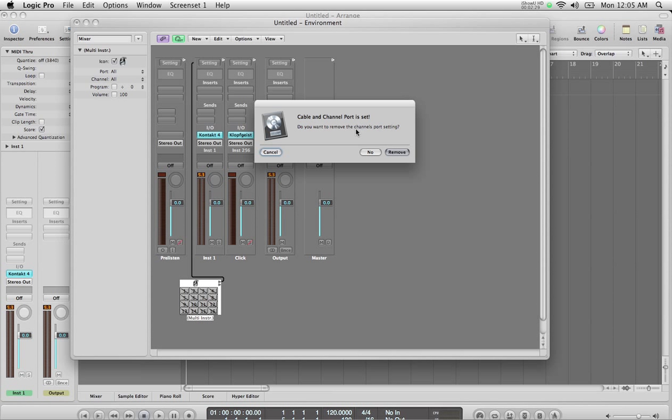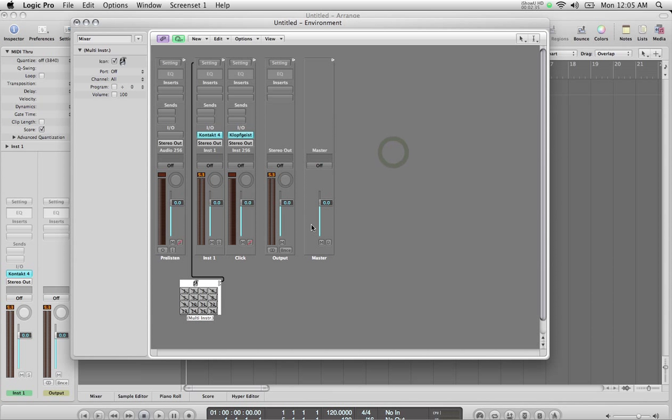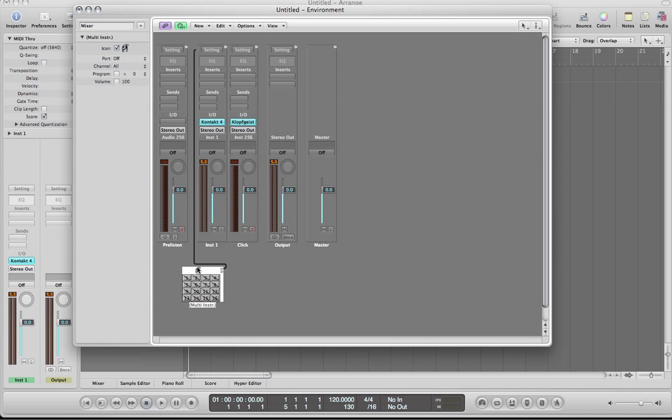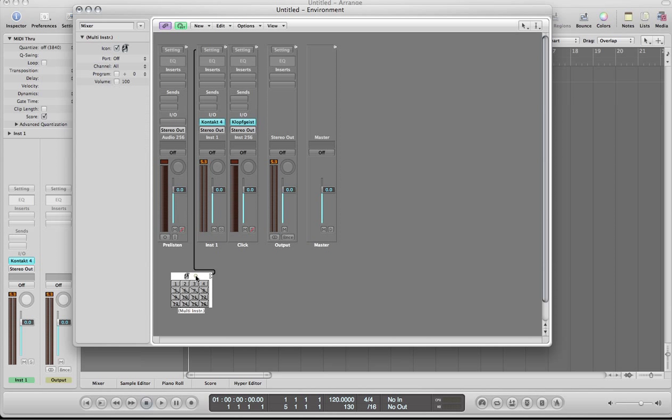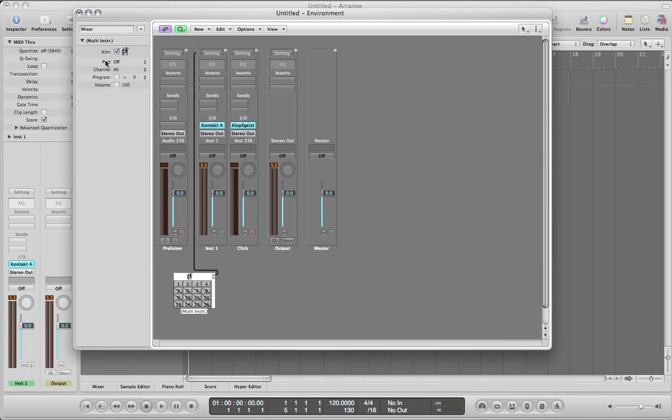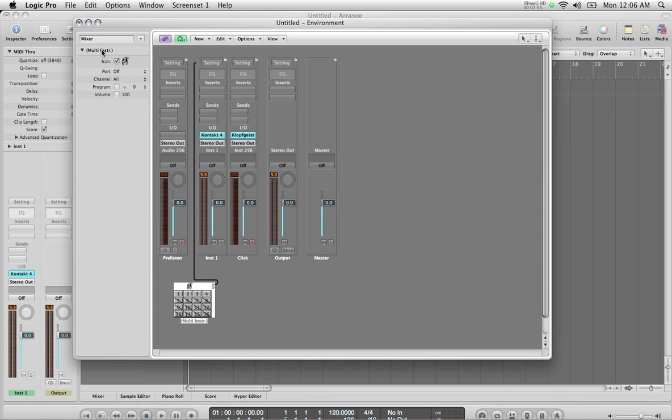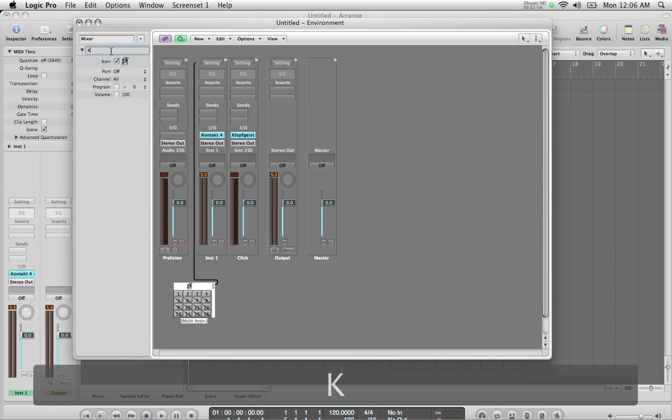Now it's gonna ask you if you want to change the internal channel port settings. I'm gonna say yes, go ahead, click Remove, so it's gonna remove its internal routing and use my new routing. Now all these channels have not been enabled yet, so just clicking on them will enable them. I'm just gonna go ahead and enable just four for now because I'm not using more than that anyway. You can rename this. It's just called Multi-Instrument right now, but double-click there and just call it Contact.